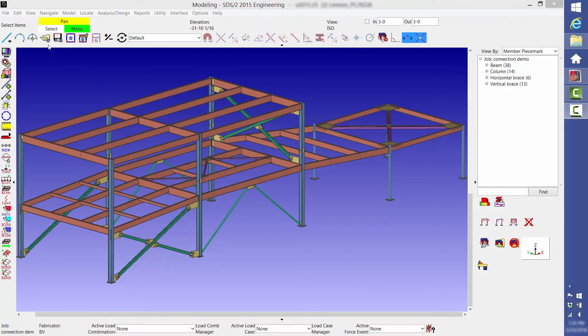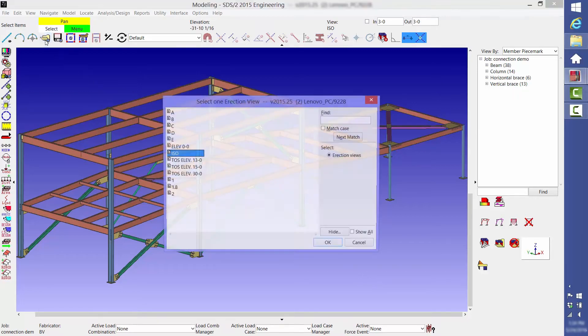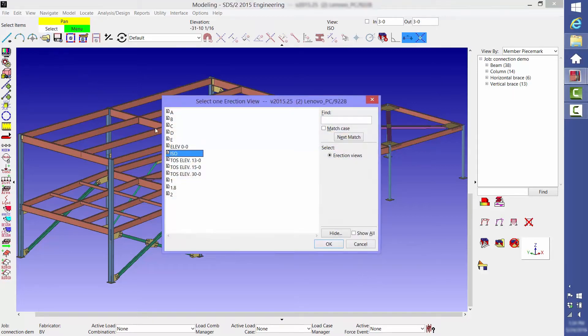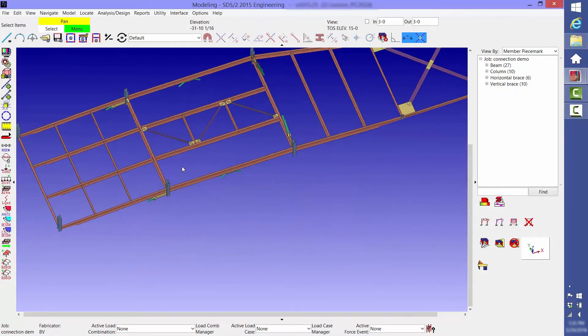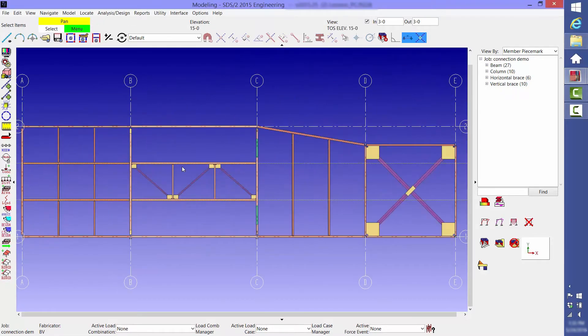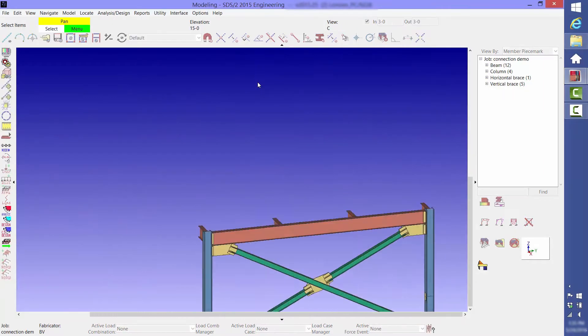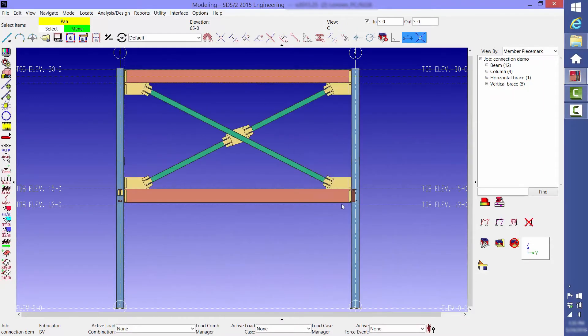It is very easy to switch between different views of the model. From a plan view, you can switch to an elevation view by simply double-clicking on the corresponding grid bubble.